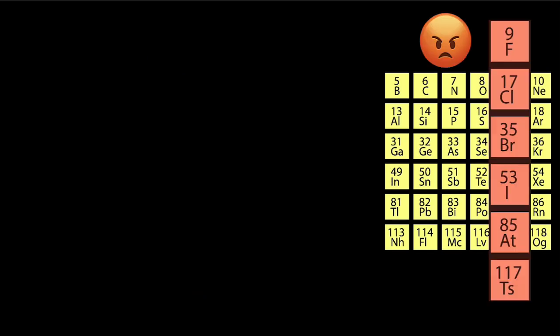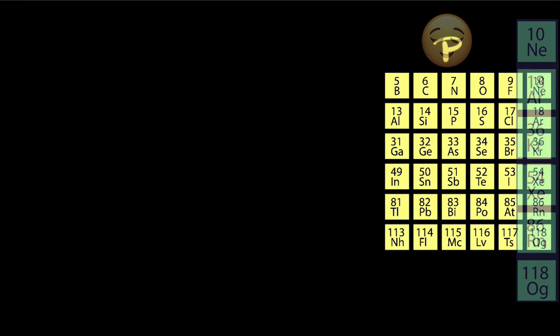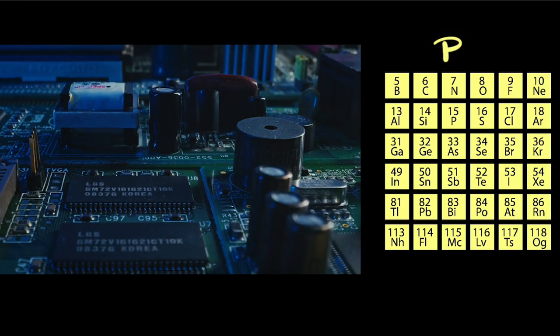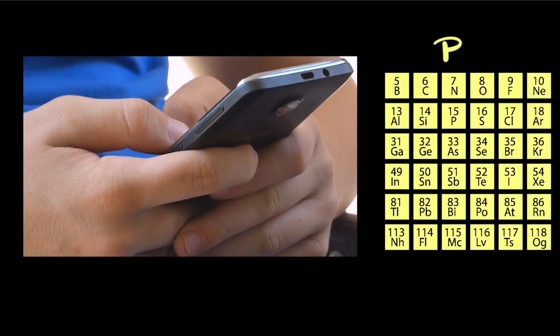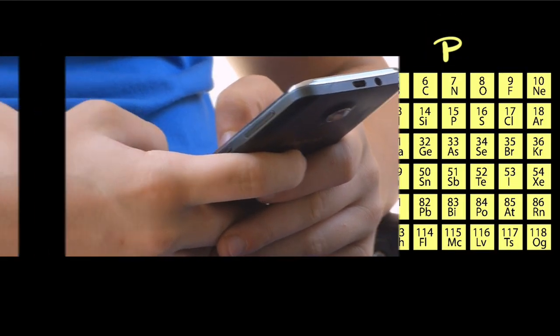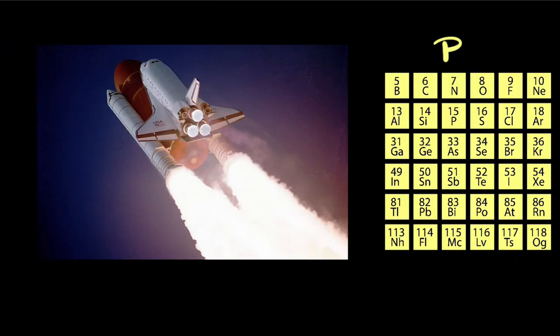from the dangerously reactive halogens to the peaceful noble gases. So their applications also have a wide spectrum, from making circuit boards and smartphones to cooking vessels and space shuttles.